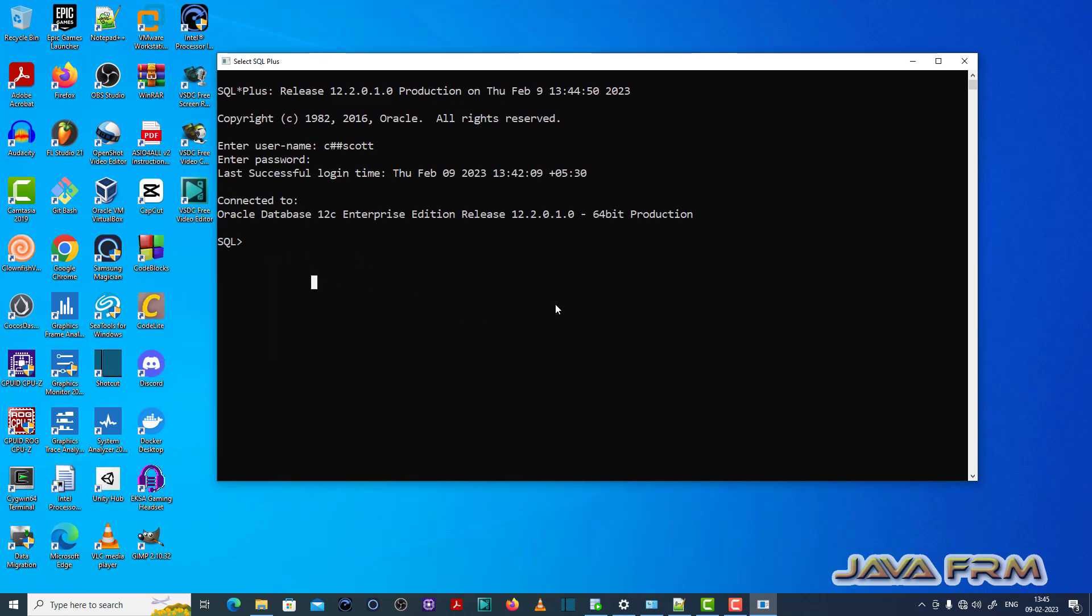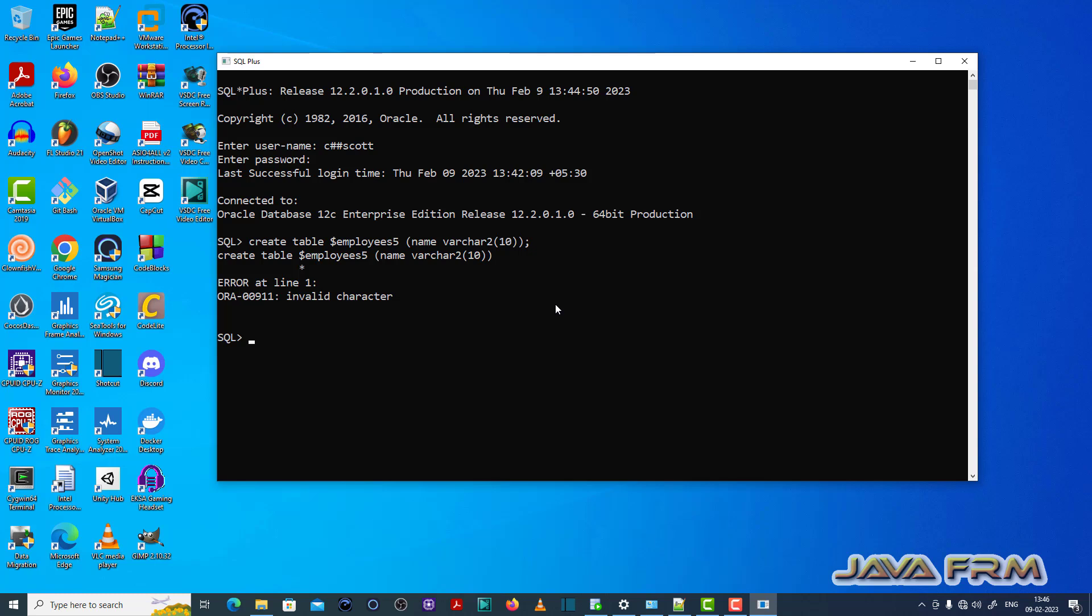I am working as a user called CASH SCORE, which is a common user already created. Now I am typing an SQL query: create table dollar employees, employee 5. I am giving some field name. It throws error ORA00911 invalid character.